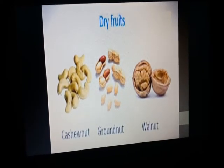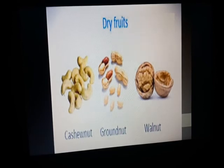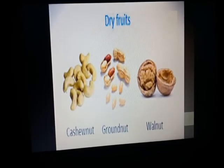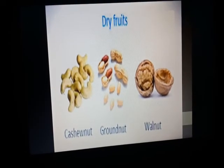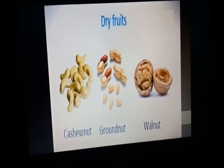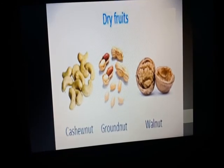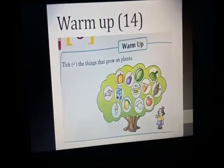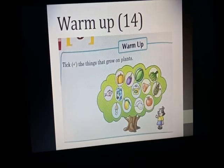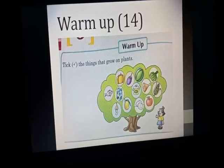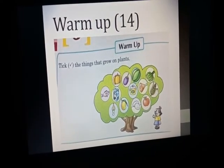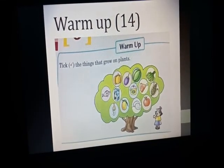There are also dry fruits — all kinds of dry fruits we also get from plants. We get cashew nuts, pistachio, groundnuts, and walnuts from plants. Now moving forward to your book exercises.